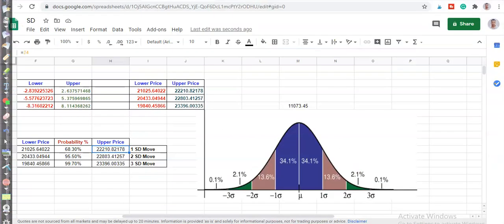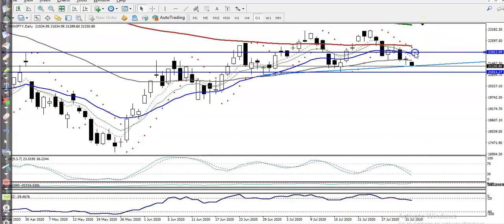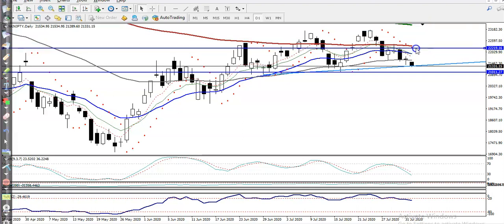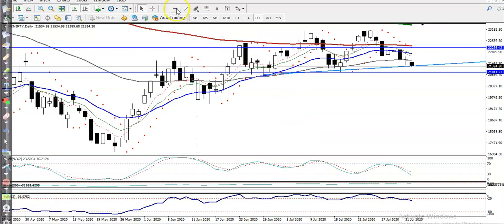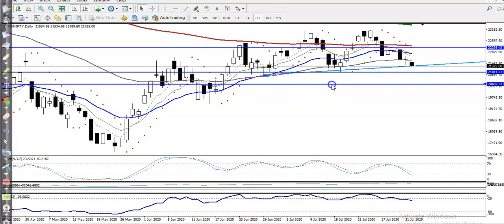The upper boundary is 22,200 — so here at 22,200. This is the lower boundary. So this is the one standard deviation range. Moving to the second standard deviation: the lower supporting line is at 20,400 — somewhere here. This is the second standard deviation.